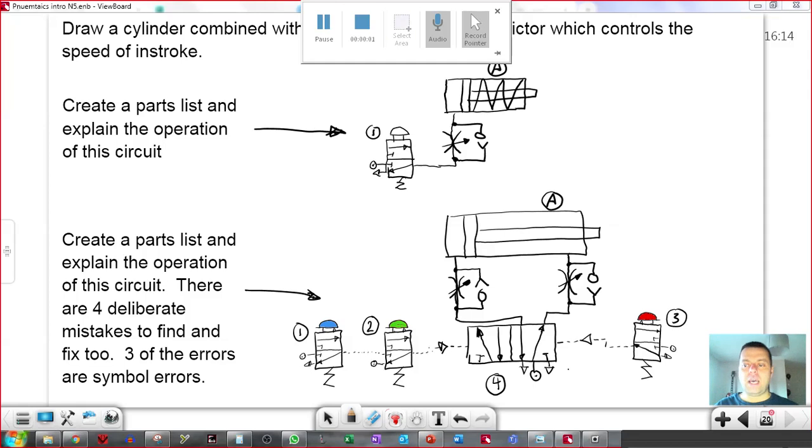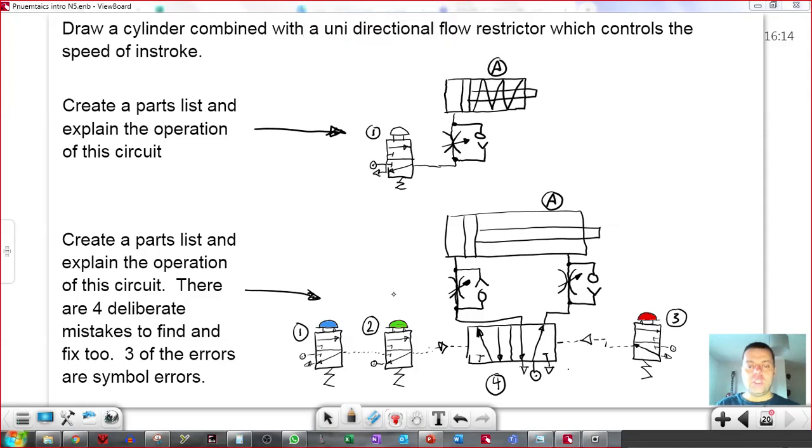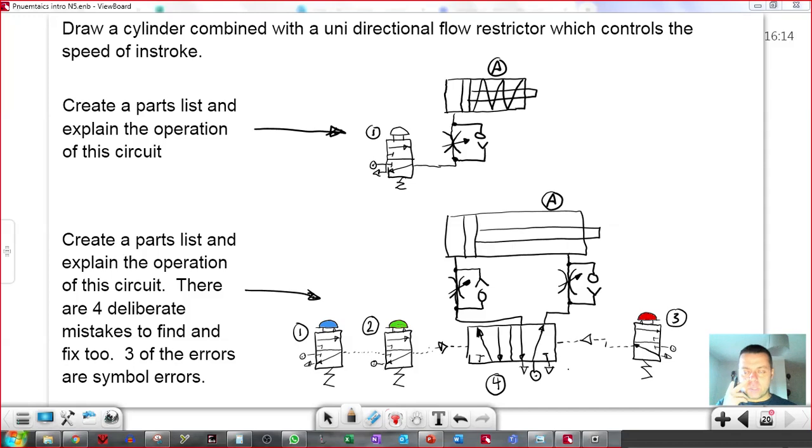We can also use these unidirectional flow restrictors to create what's called time delay. I mentioned that in the previous video. Time delay is different from speed control.